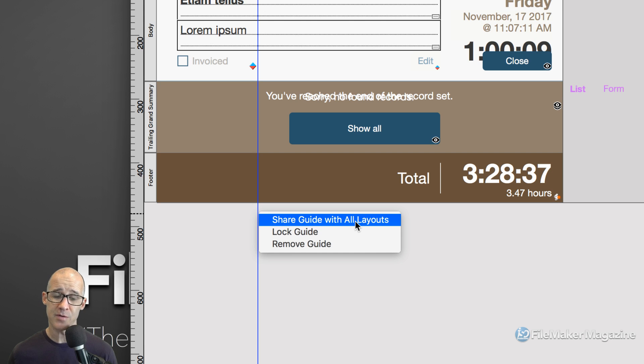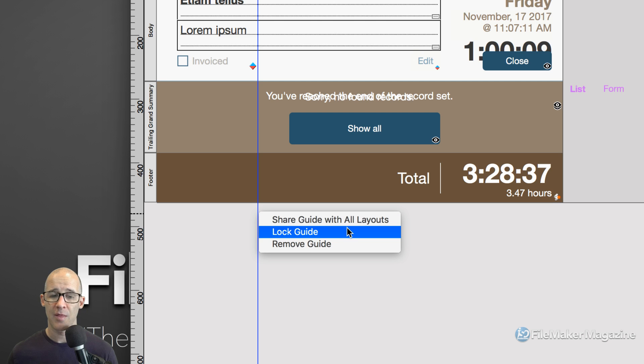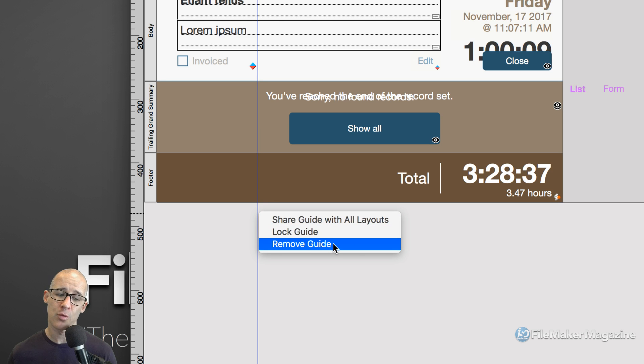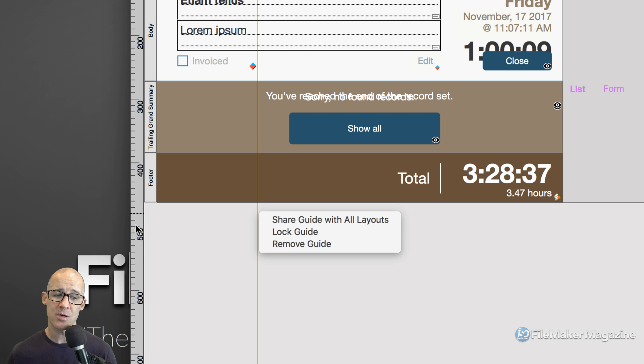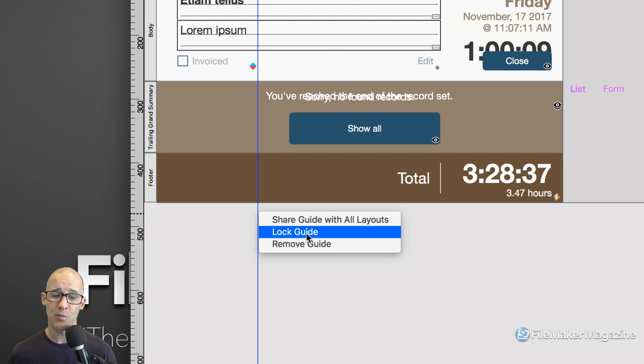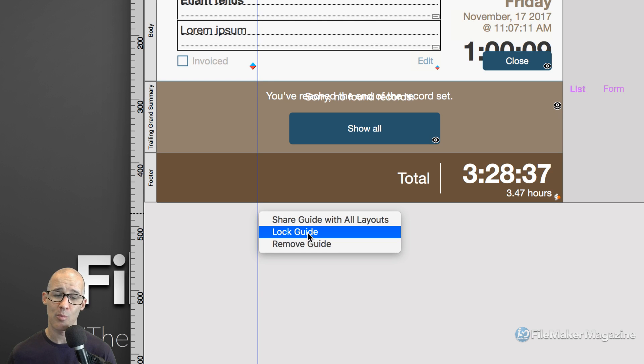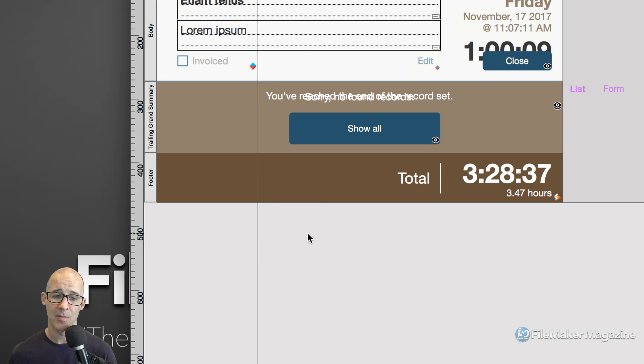Share guide with all layouts. Now that's really useful because that will convert the guide to pink. Then we can also lock the guide. And of course we can remove the guide. But I've already shown you that if you want to remove the guide, you can simply just drag it into the sidebar. But if we have locked the guide, which makes a guide go black, or gray in this case.